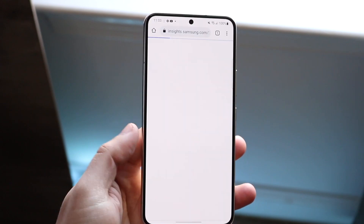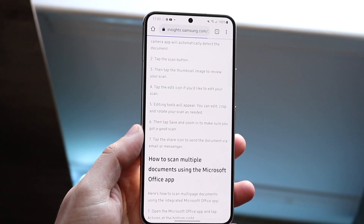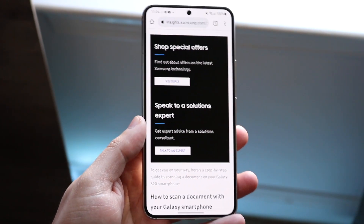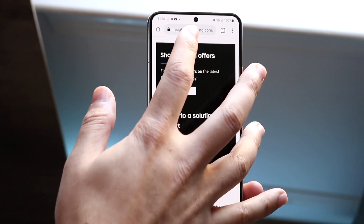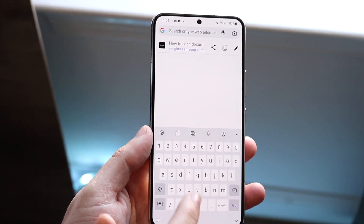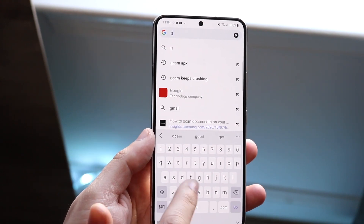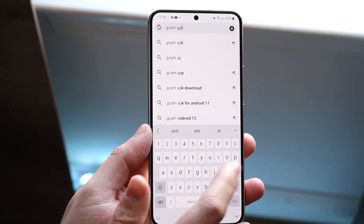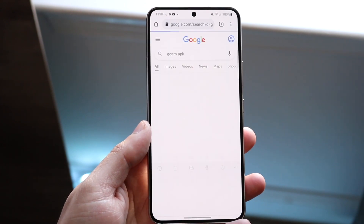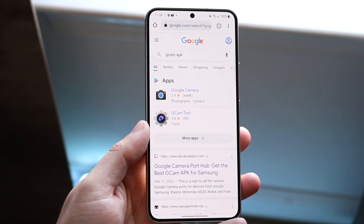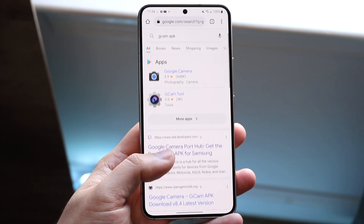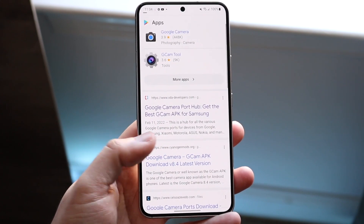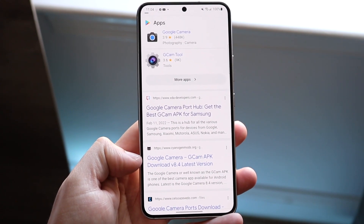The first thing you want to do is make your way over to your Google Camera specific page like this. On Google Chrome, you want to type in 'Gcam APK' — just like that. What that allows you to do is you'll come into this page. Now you want to find the signogenmod.org page.